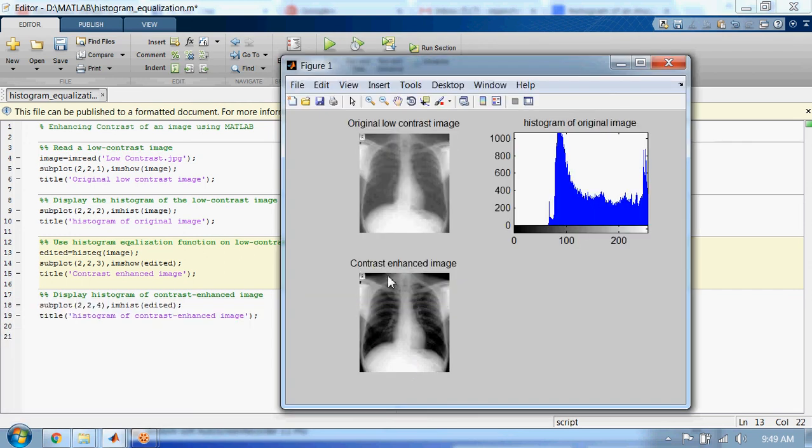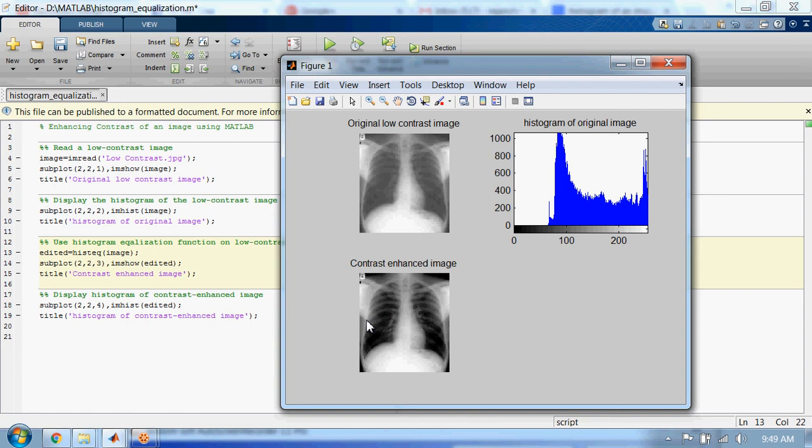You can see the image whose contrast has been enhanced. Now if we look at the histogram of this contrast enhanced image...